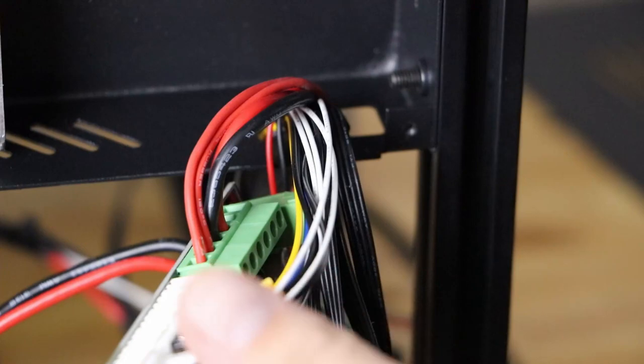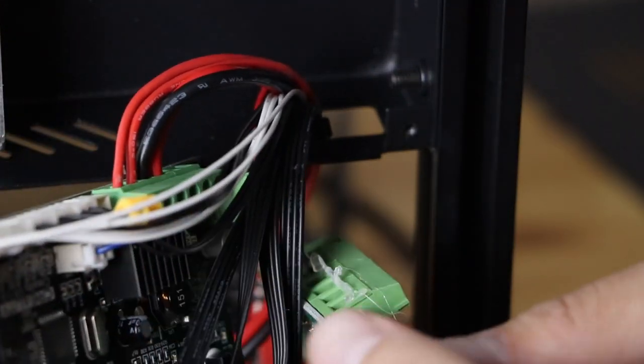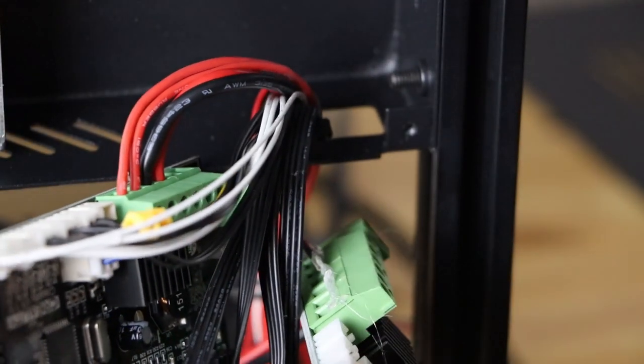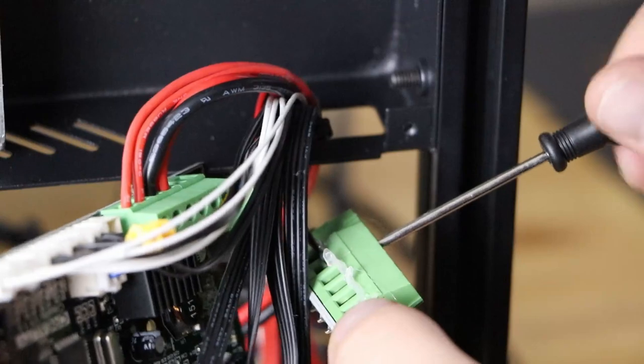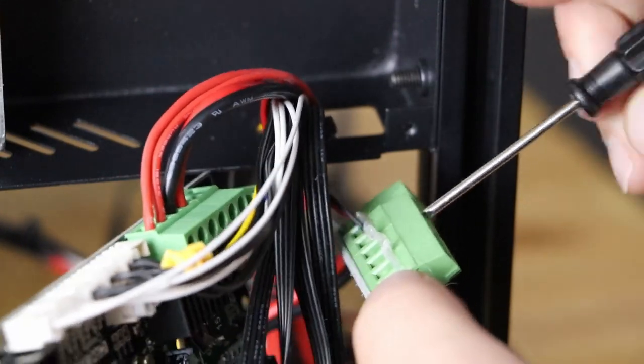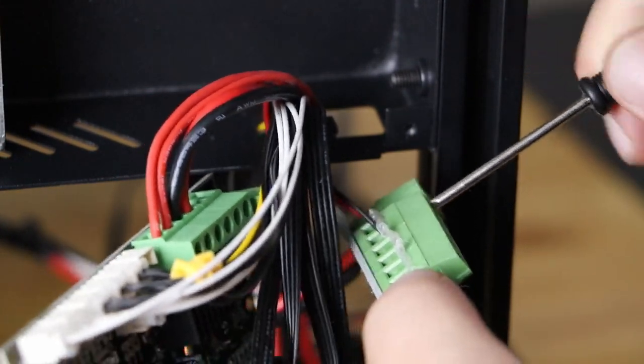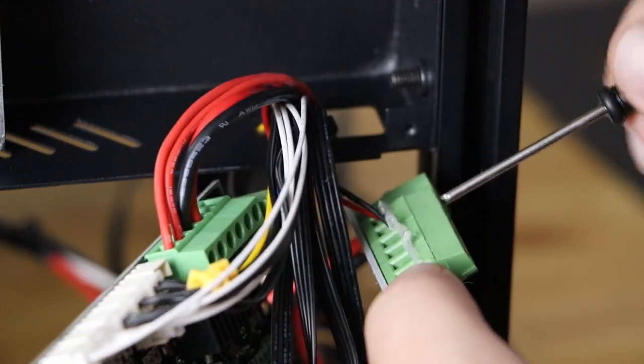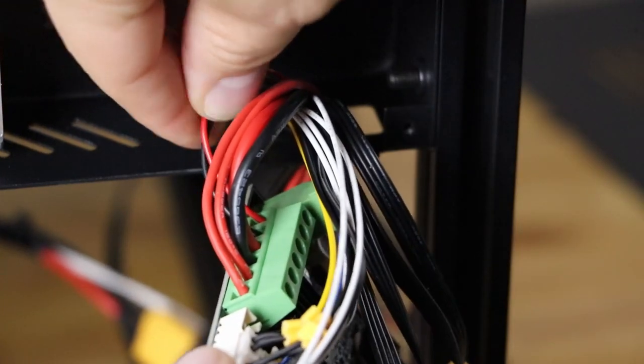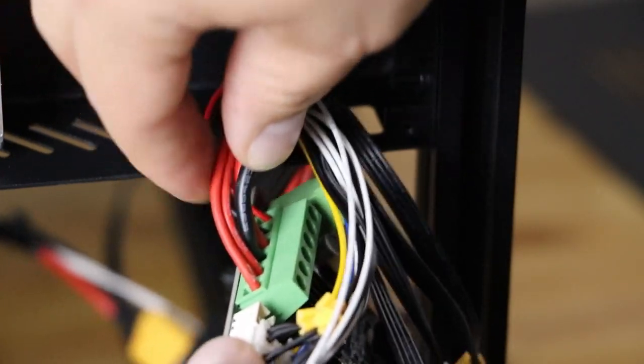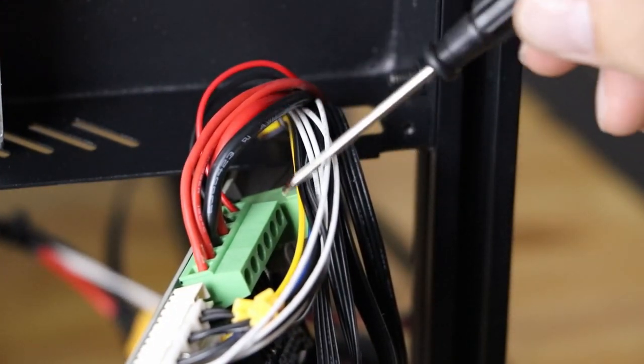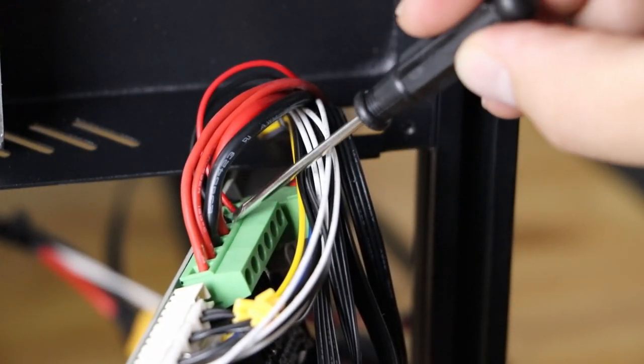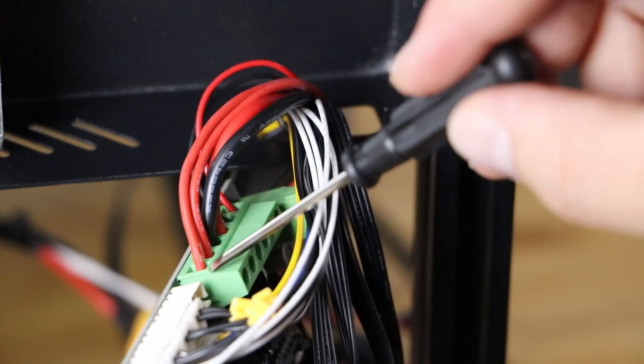Now the next ones on the board that we're going to do are also red and black. But they're going to be a smaller wire. So it'll be a small black and a small red. So those two are tight. All these are tight. And it's very important that there's no wire hanging out of here.